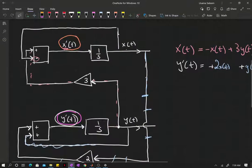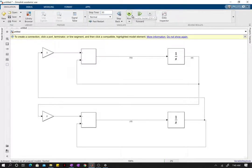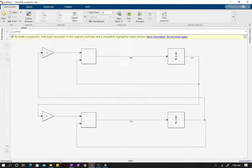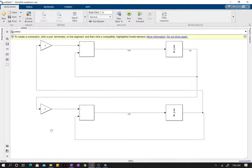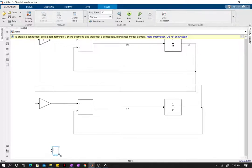Anything else before we click run? Looks good. Let's run it for a time of 30 time units. I forgot to add the scope — if I don't have the scope I'm not going to know what's happening, because the scope is the only way I'm going to visualize the results.